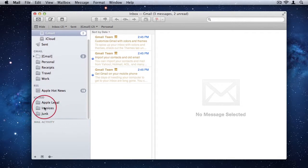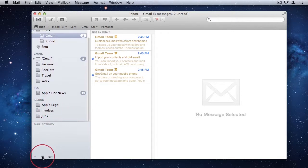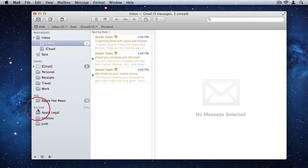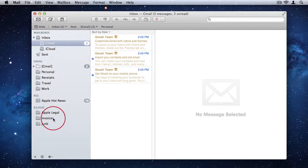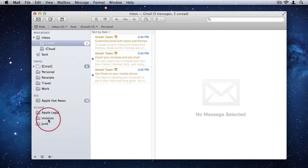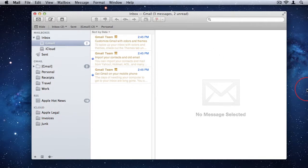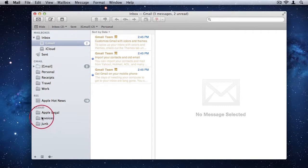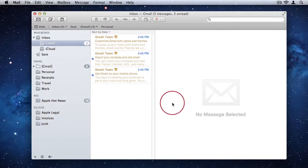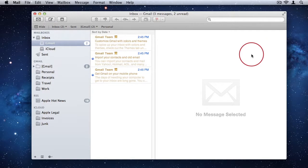And now we have a new folder under my iCloud account for invoices. And these folders, if you're using IMAP accounts, which most email clients are, they'll be synchronized across all your mail applications. So once you create a folder in Mail on your Mac, it will automatically add it to your iPhone or your iPad or any other device that you have the same email account on.